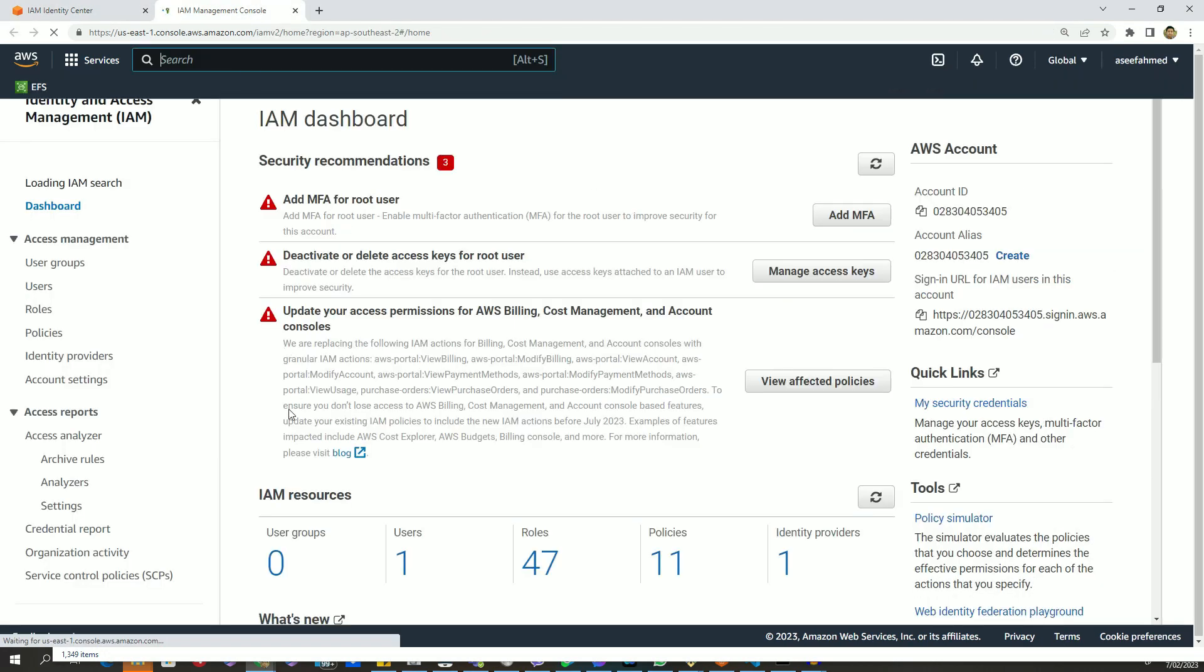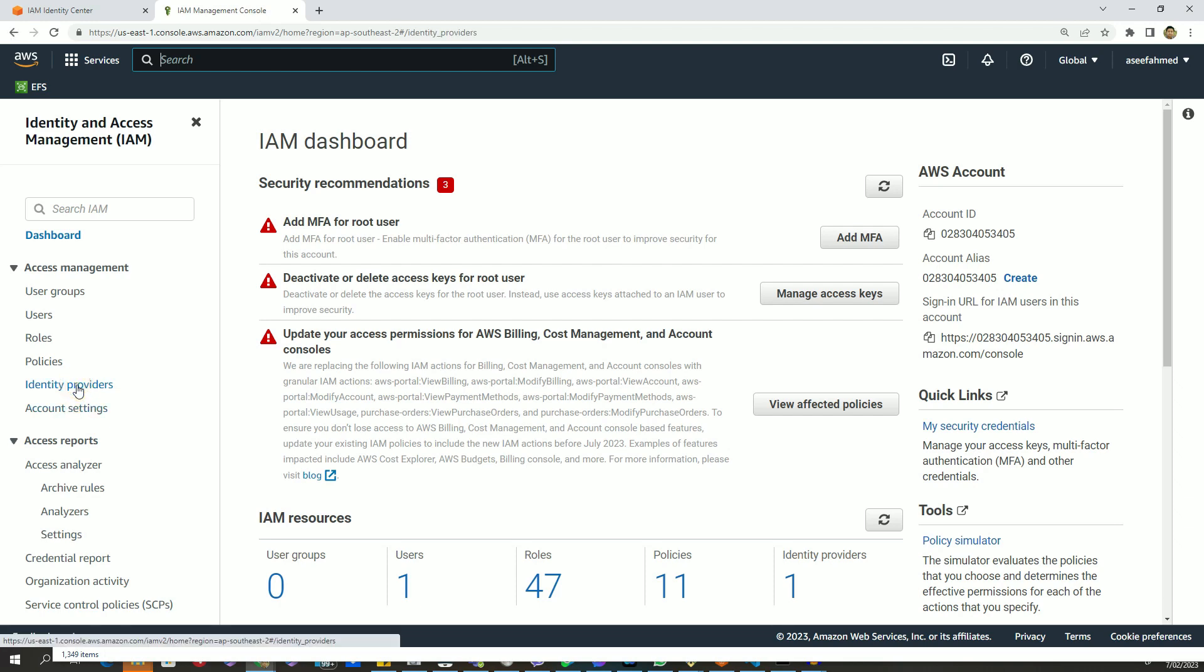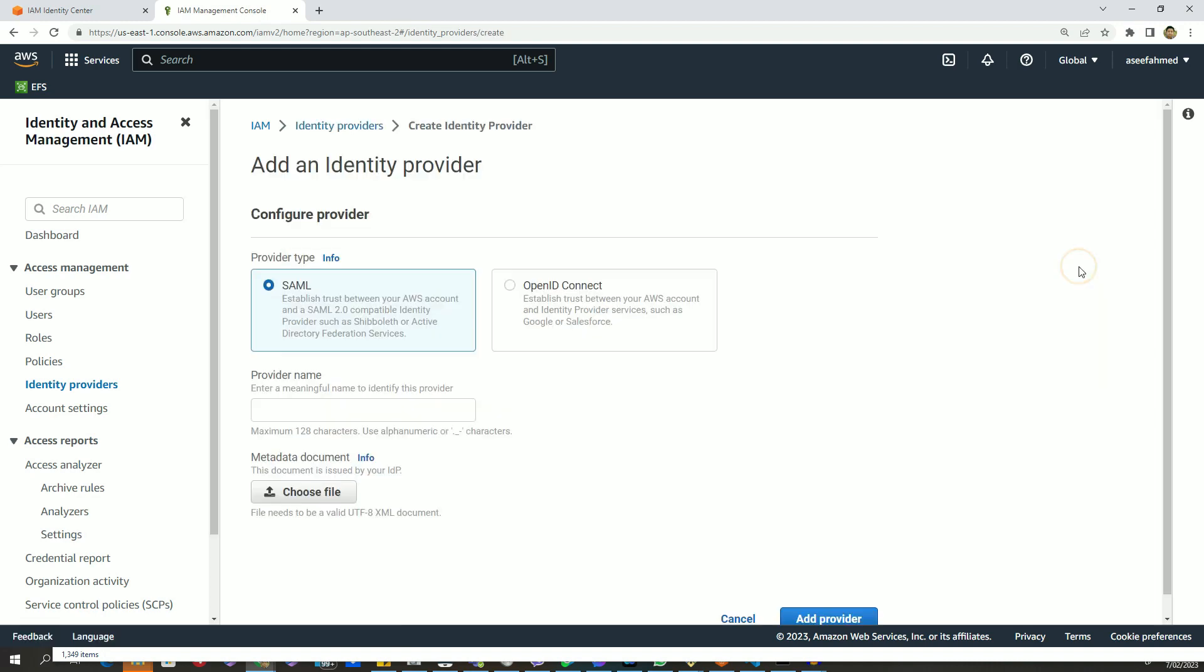Let's go to IAM console, and from here I will go to identity providers from the left panel. Now I will create two identity providers: one for AWS client VPN software, and another one for AWS client VPN self-service portal. So let's create the identity provider for AWS client VPN.